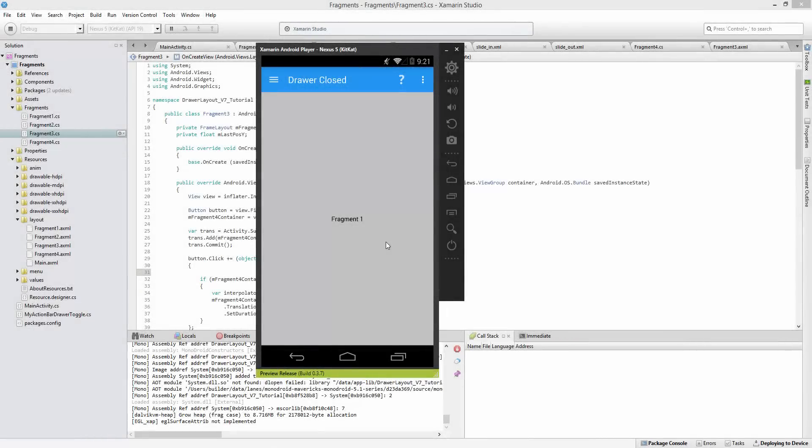What's up guys and welcome to the 60 second Xamarin tutorial. This video is going to be focusing on child fragment manager, which is actually a pretty simple concept.